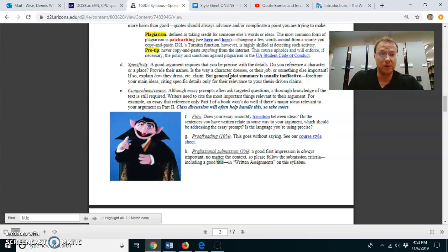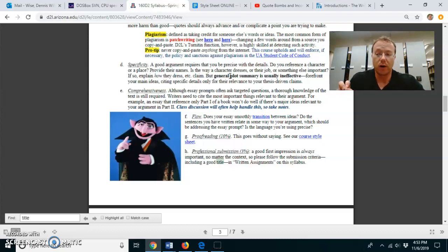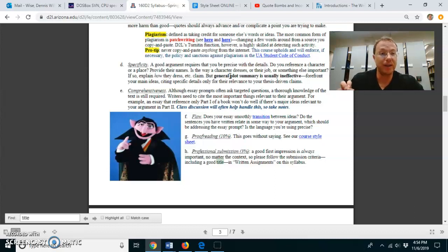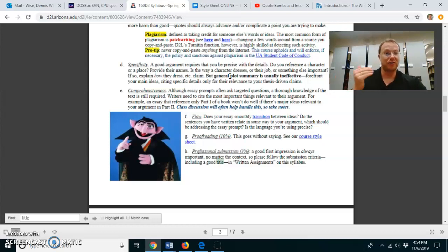What you have to remember is that for an analytical essay, like what we're doing, you are composing an argument meant to support your thesis. Your thesis is your argumentative claim. Your body paragraphs are supporting that argument.